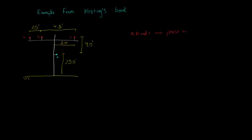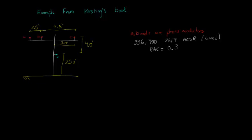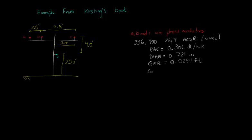The phase conductors are defined with a size of 336,400 stranding of 26 over 7. The material is ACSR and from the book's table in appendix A we can get that the AC resistance is equal to 0.306 ohms per mile. The diameter is equal to 0.721 inches and the geometric mean radius is equal to 0.0244 and the capacity is 530 amps.